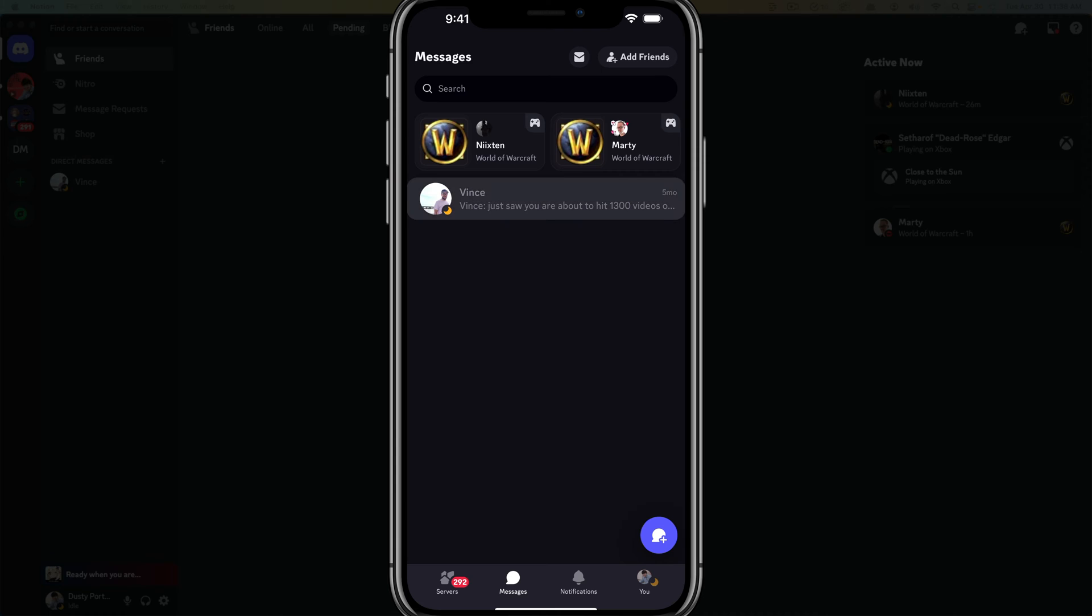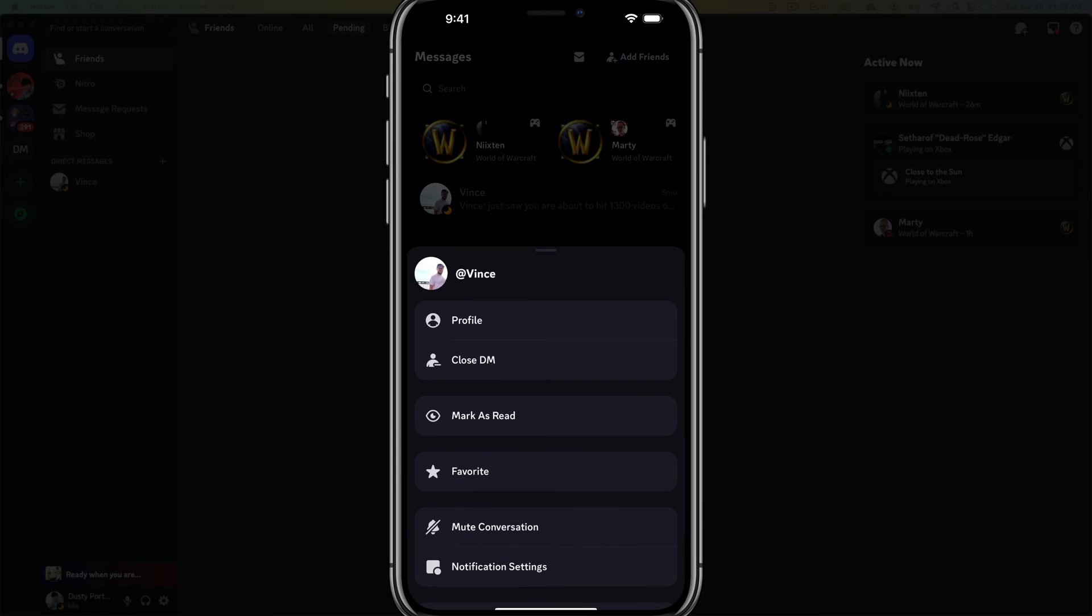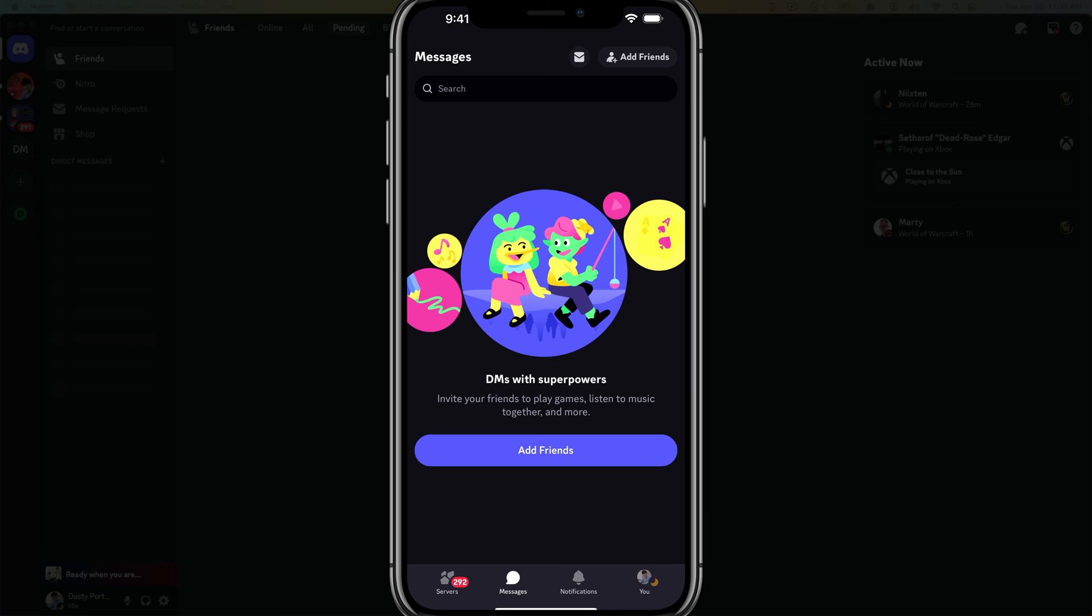Obviously, if I wanted to, I could tap and hold and go ahead and remove that. I can close that DM by going to close direct message. As you can see, there are no active messages here.